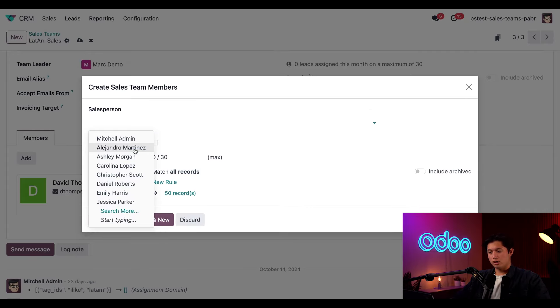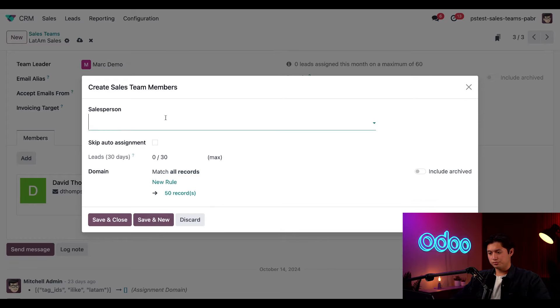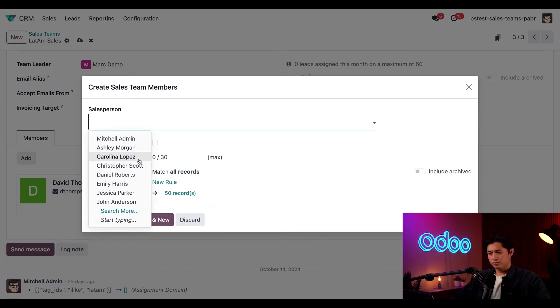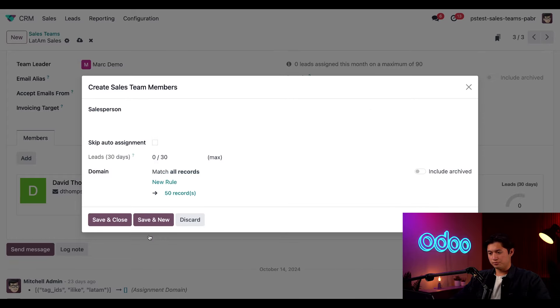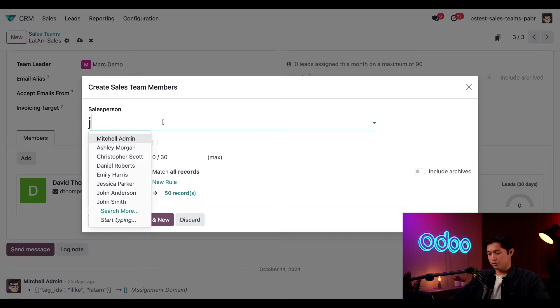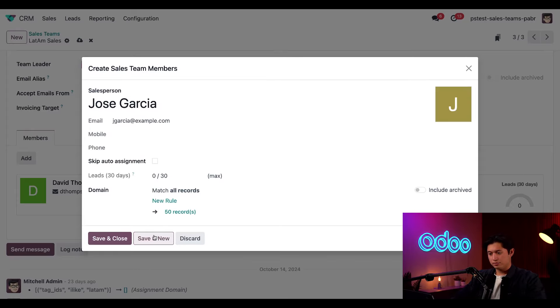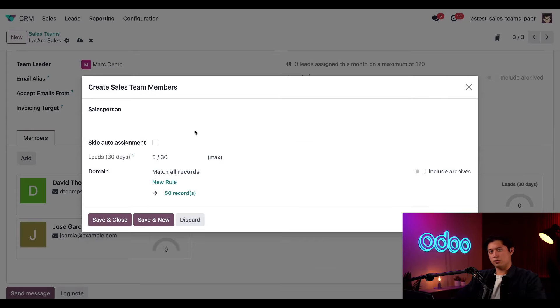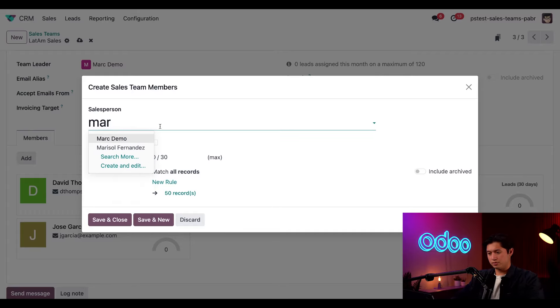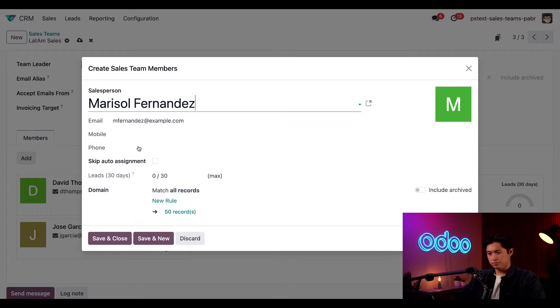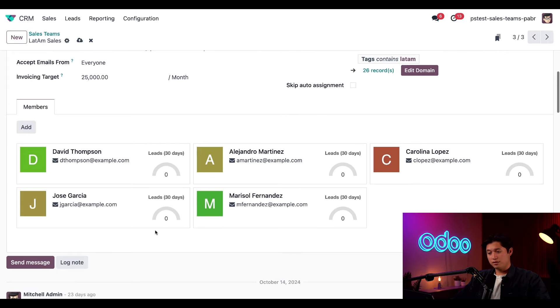So we'll do Alejandro, we'll also do Carolina, and lastly we'll do one more. And then from there, all we have to do is click save and close. And we can now see all of our new salespeople added to the team.